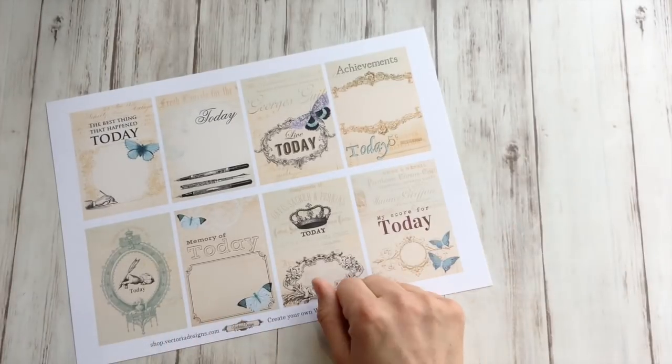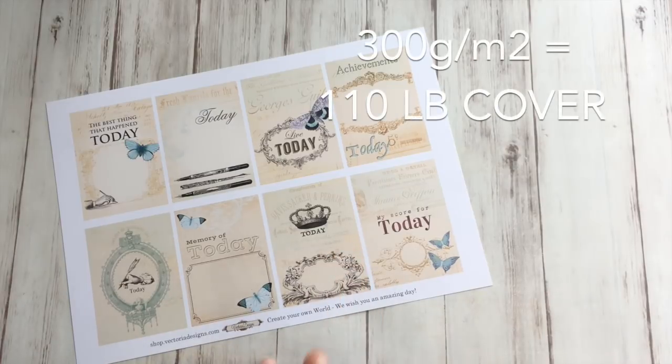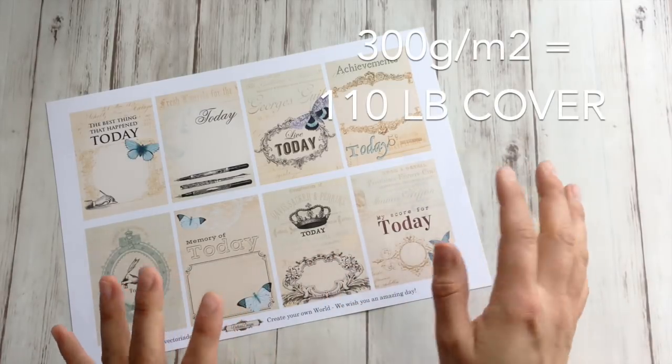And I made these gift envelope box templates for both sizes and you can find the link in the description. Okay, now let's get started.